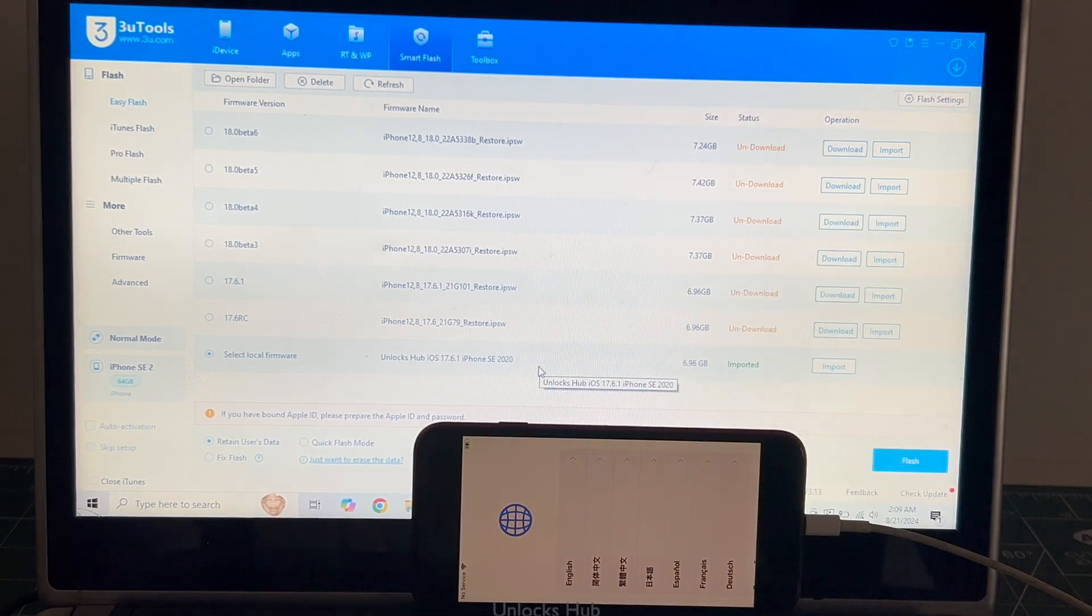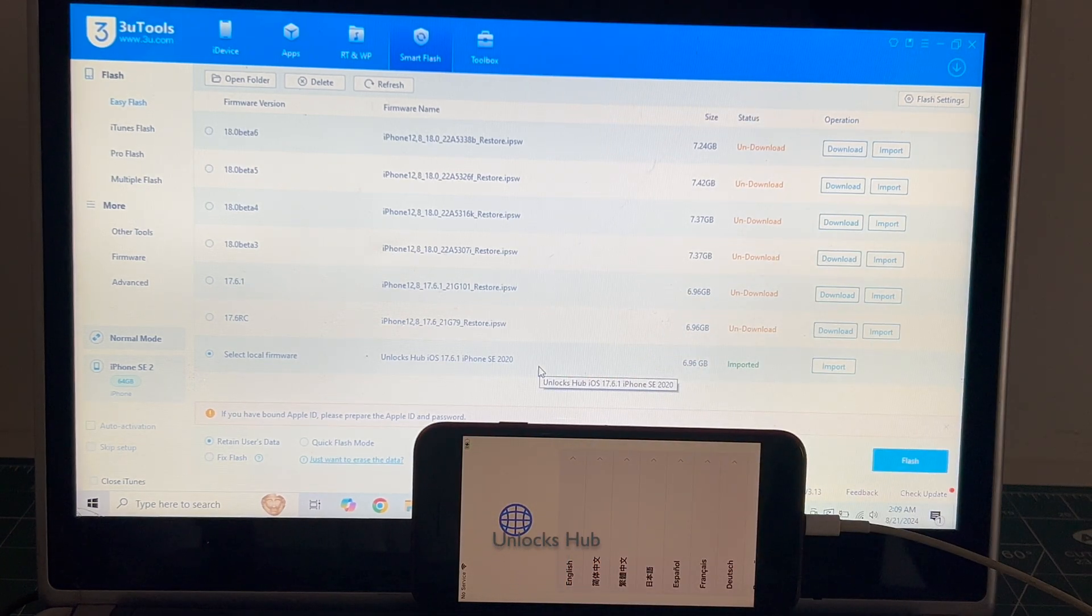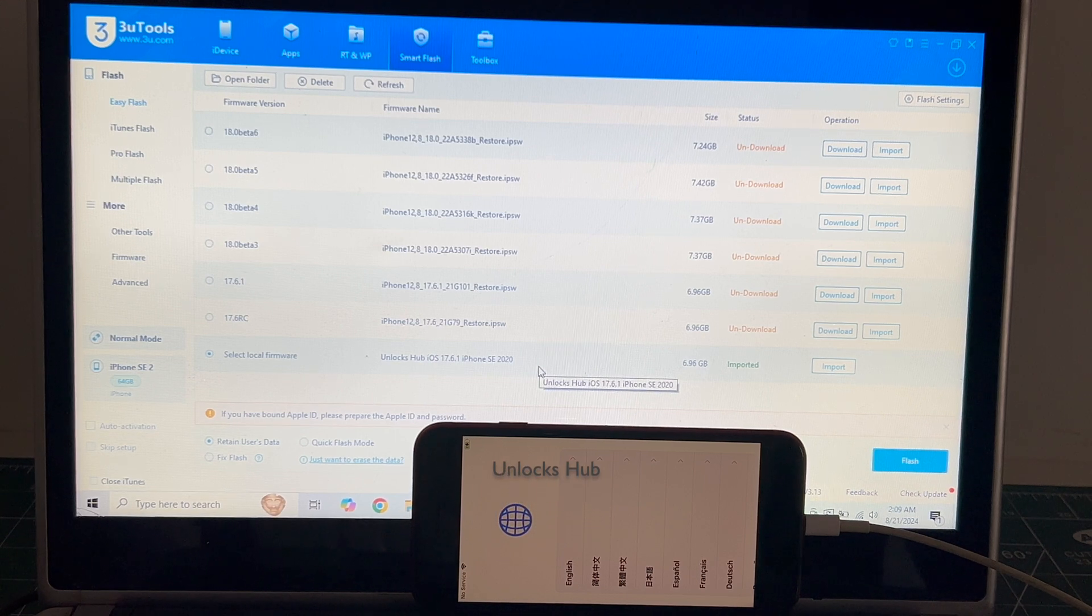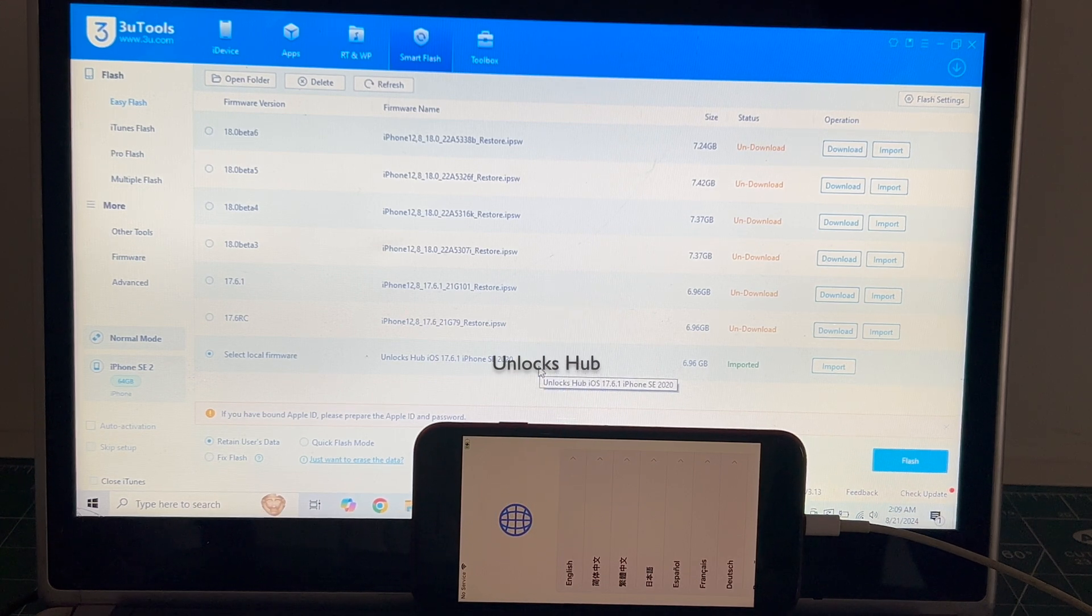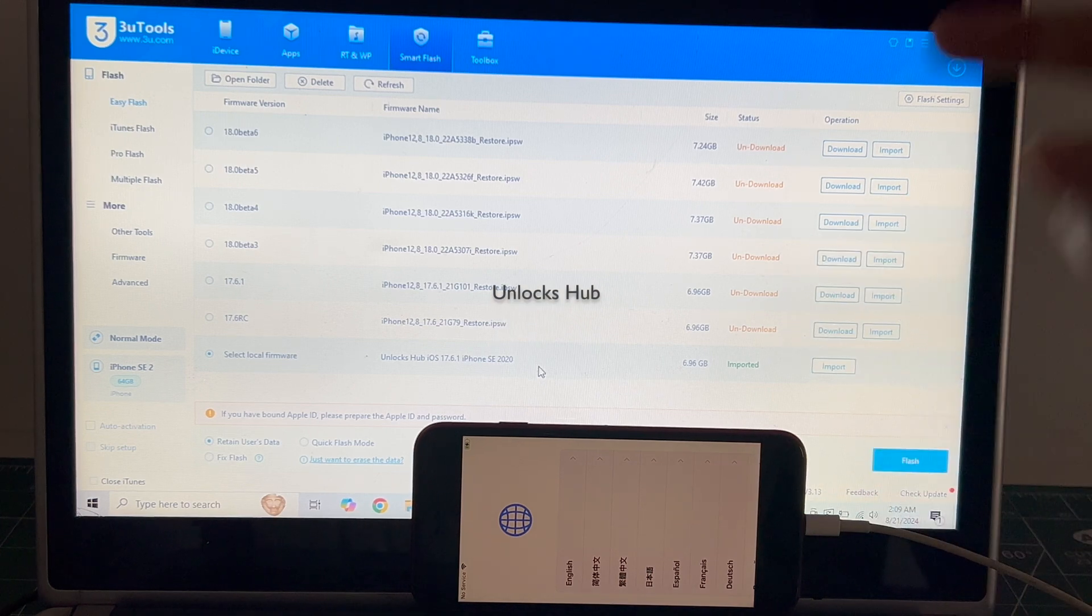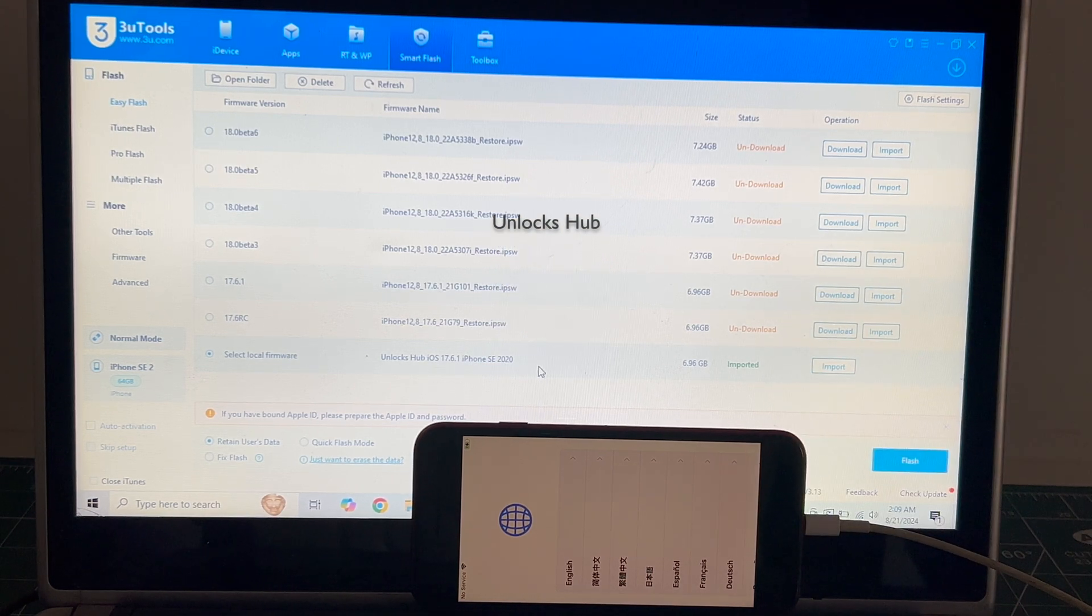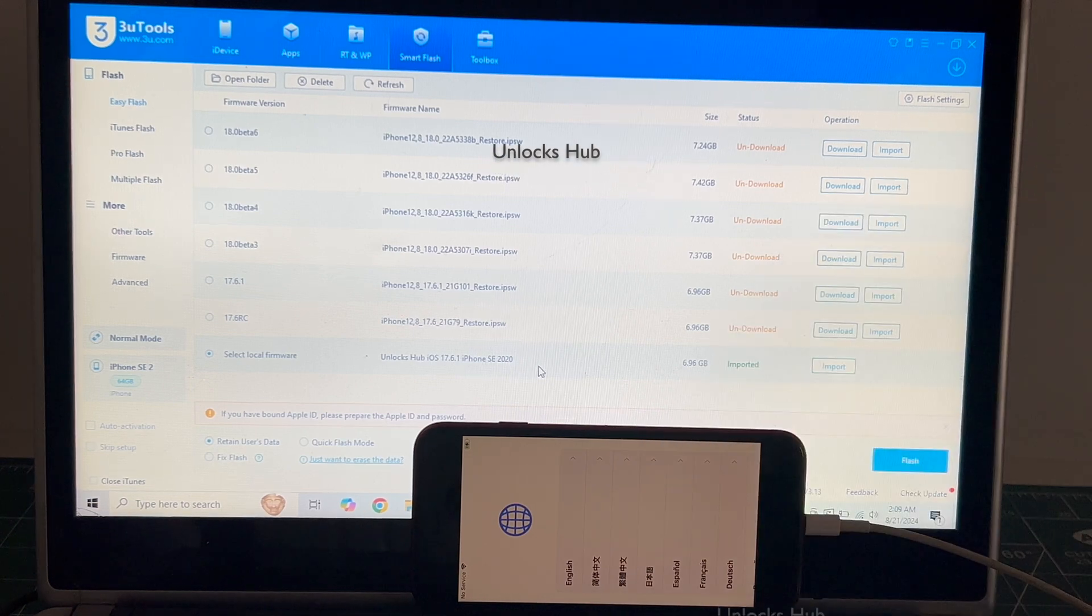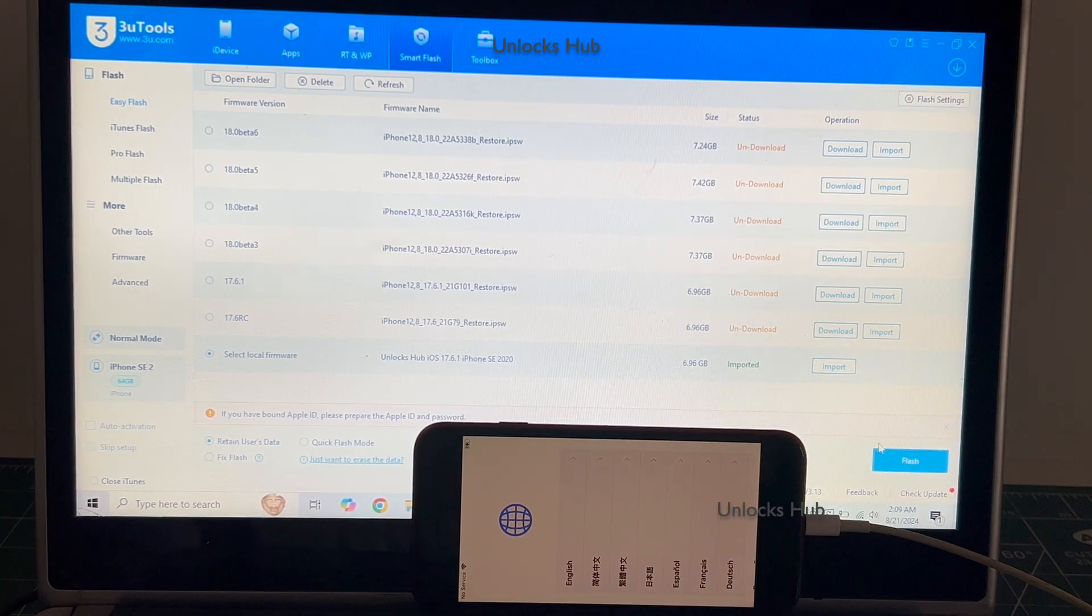If you need the package, copy the email address given in the video description and email us right away. We are not available on Instagram, Facebook, Twitter, Telegram or any of the social media applications. We are available on this YouTube channel and the email address is given in the video description only. So, copy the email address and email us right away if you need the package.